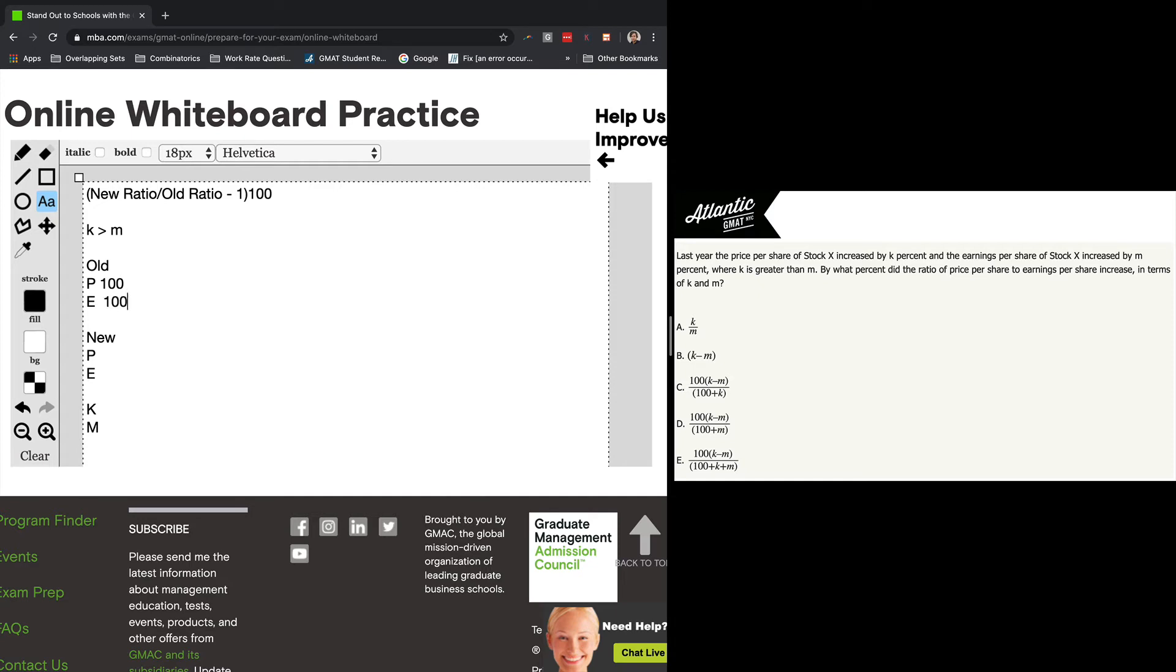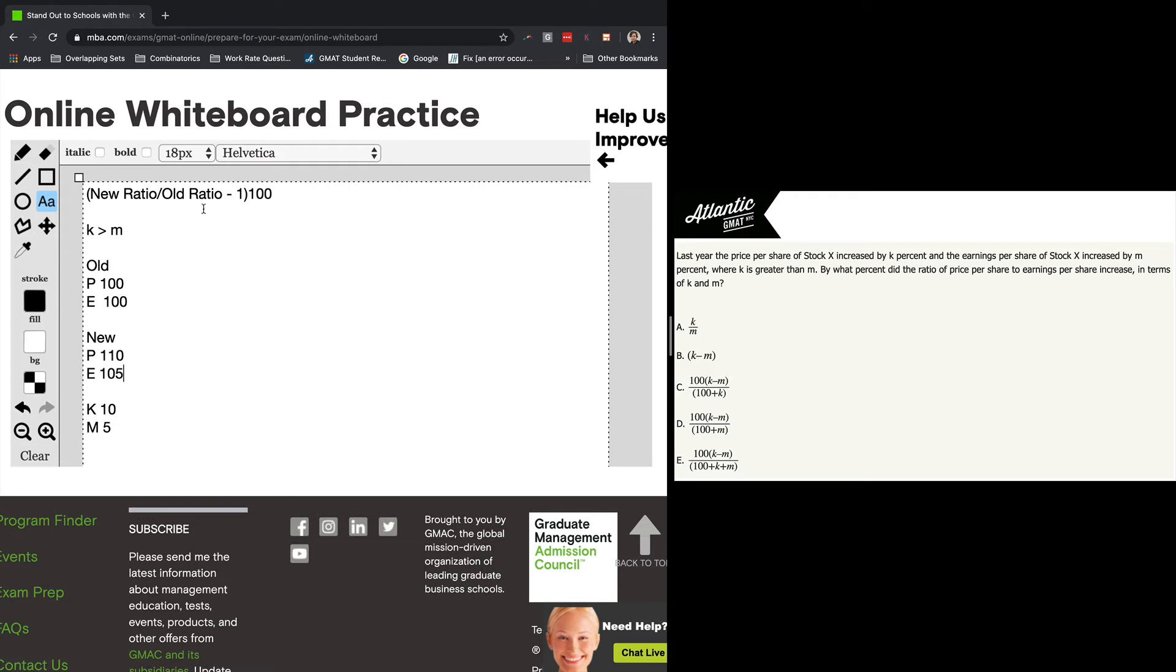Can earnings be the same as price? Yeah. Why not? Doesn't say that it can't be. And then pick Ks and Ms that are easy. I'm just going to go for 10 and 5. And so we're increasing 100 by 10% to get the price and earnings by 5% to get the earnings. So now we've got all our numbers, and we just need to plug them into the percent change formula.